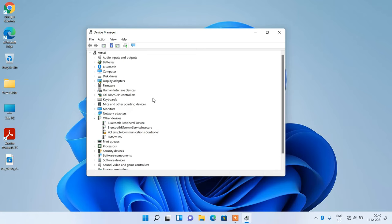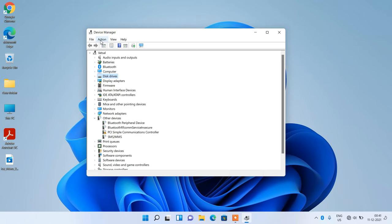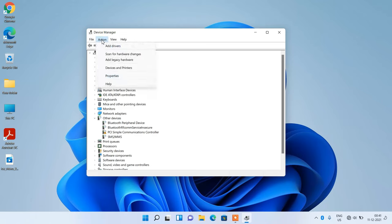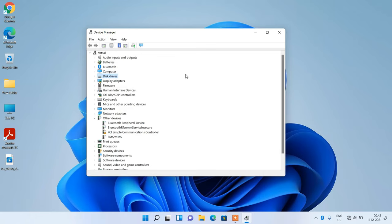Now there are two methods to fix this issue. Method number one: just click on any of these devices first, then go to the top menu and click on the action menu. Under action menu, click on this option scan for hardware changes. This will scan the system for missing devices and install them. So this was method number one.